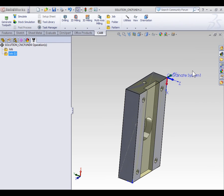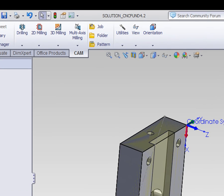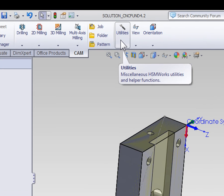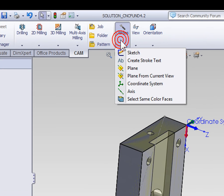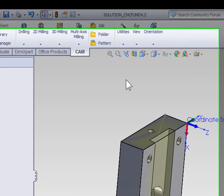If you plan on following along, you should have your copy of part 4.2 open. Because we have the most control over our work coordinate system by first creating a SolidWorks coordinate system, I'm going to begin by selecting Utilities on the CAM tab and creating a coordinate system.